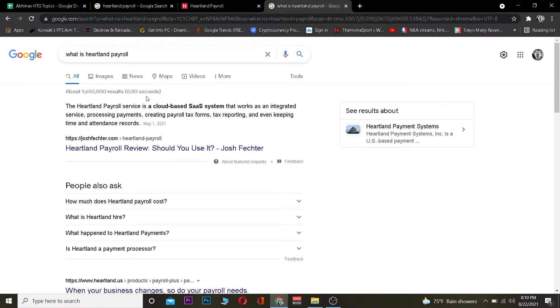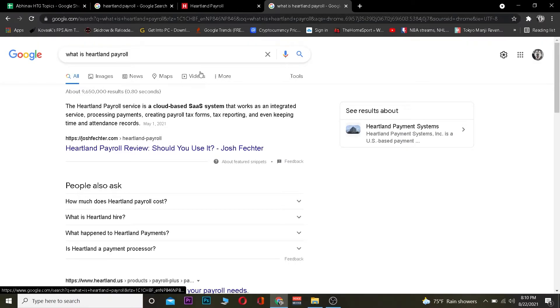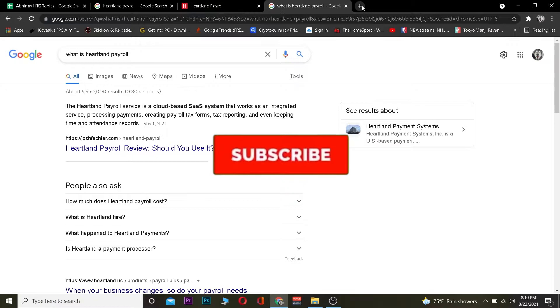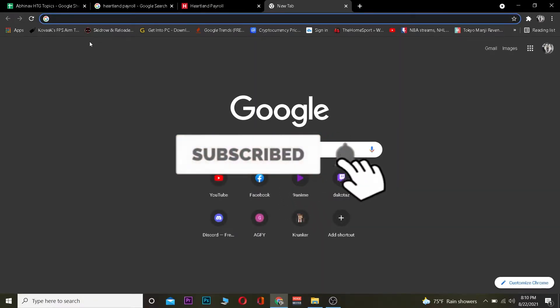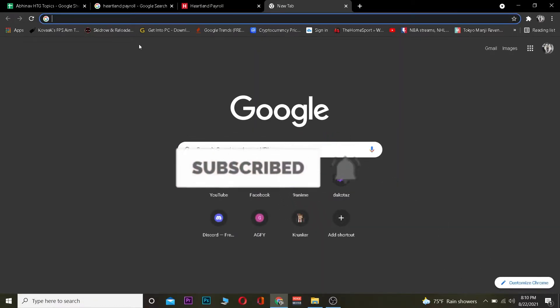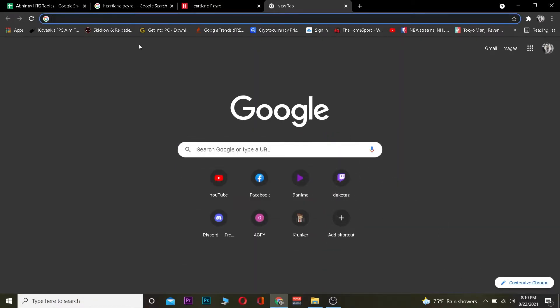Today's video is on how you guys can log in to Heartland Payroll, so follow the steps I'm going to be showing you. But before I show you the steps, I want you guys to hit that like and subscribe to our YouTube channel with notifications on so you guys can get notified for future videos. Let's get right into it.